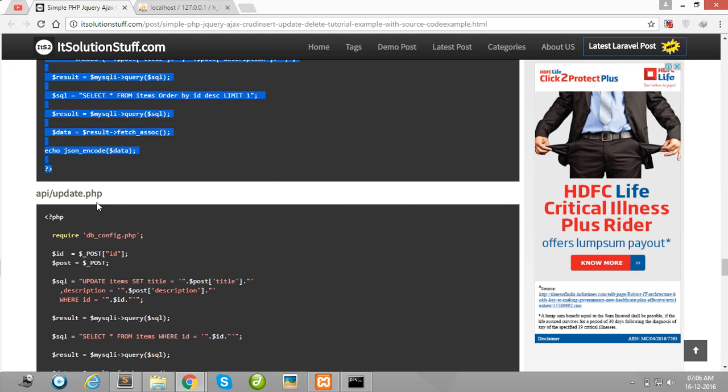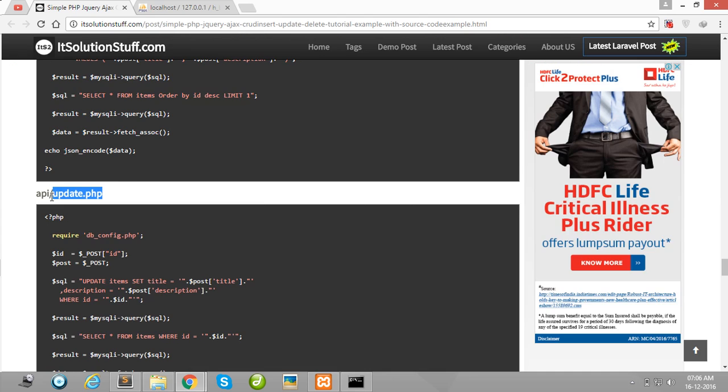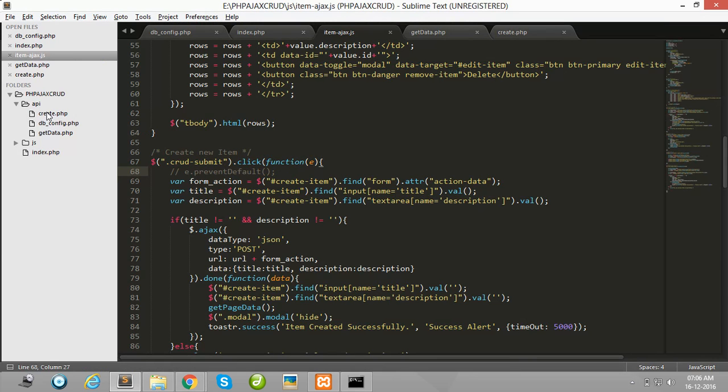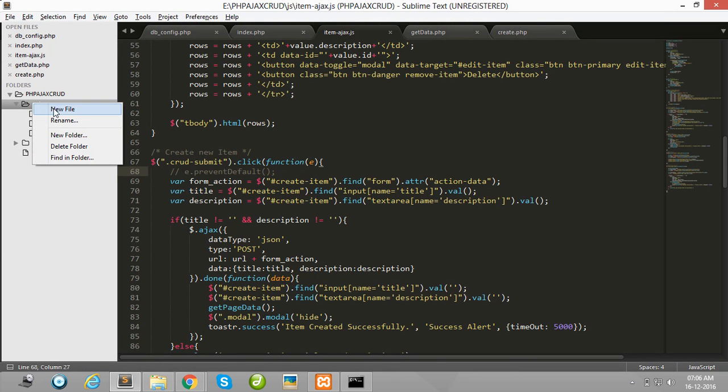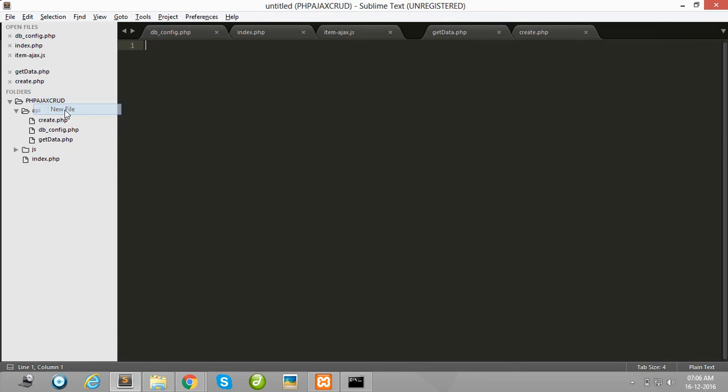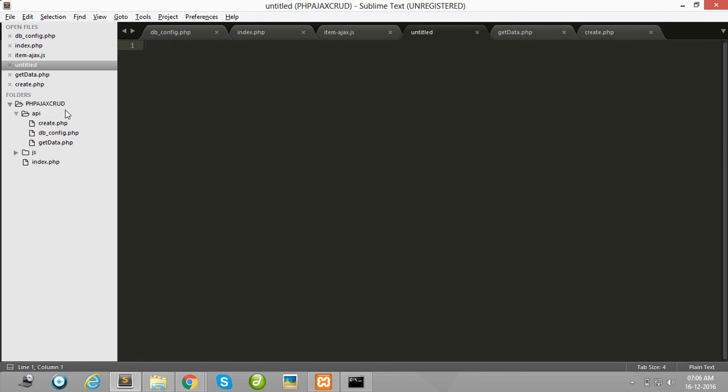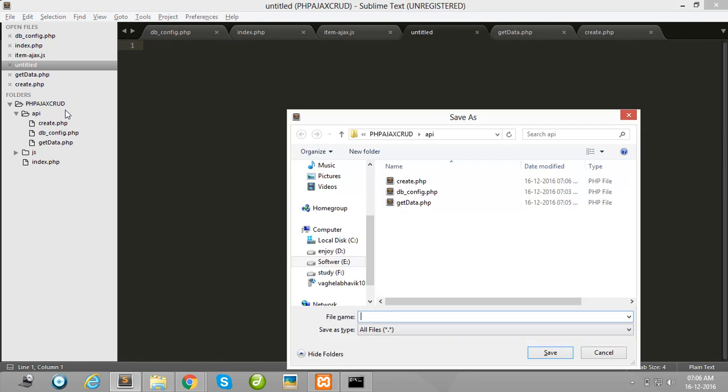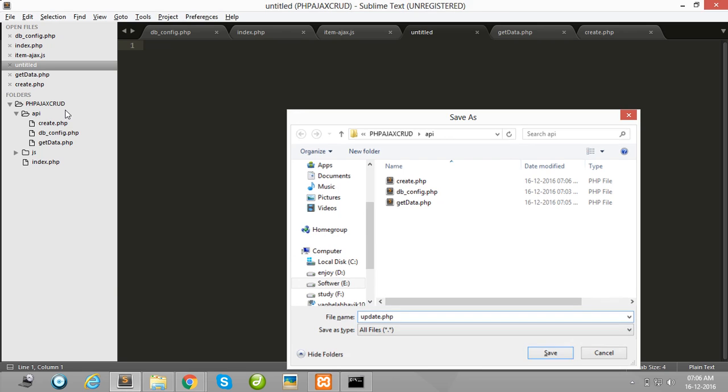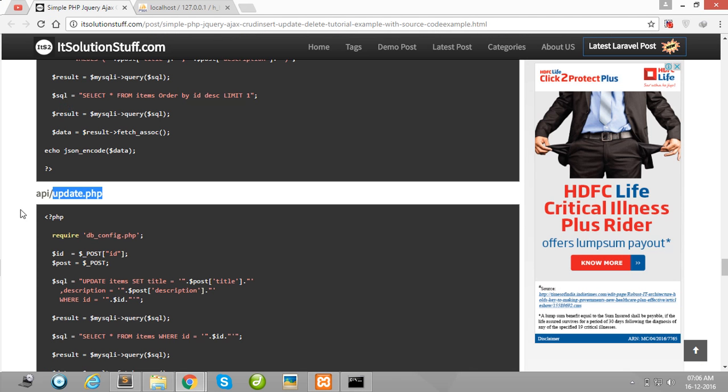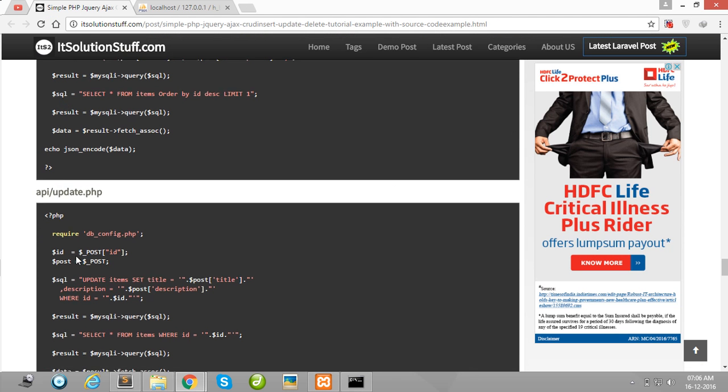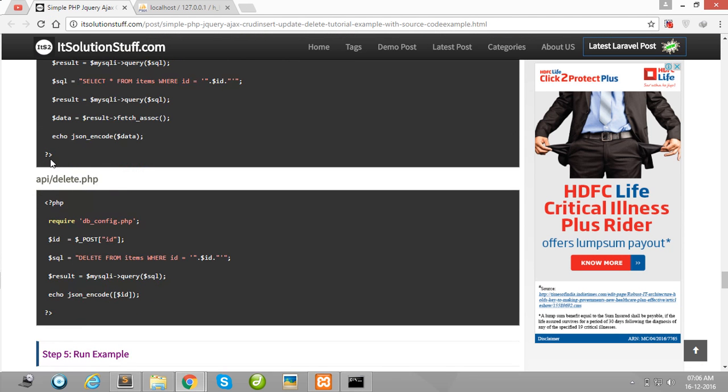Then after create update.php file in API folder for API data. Then after copy this all code and paste here.